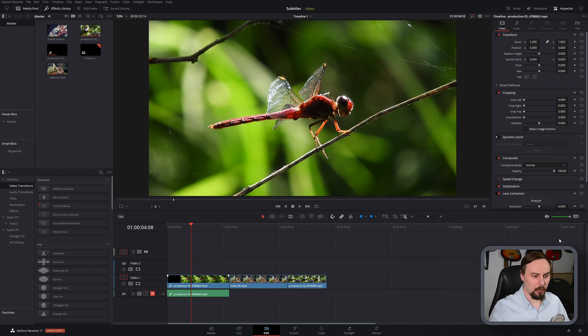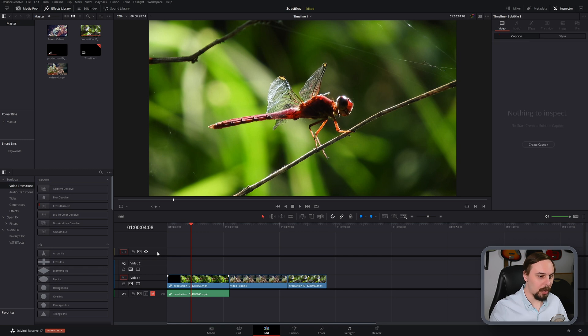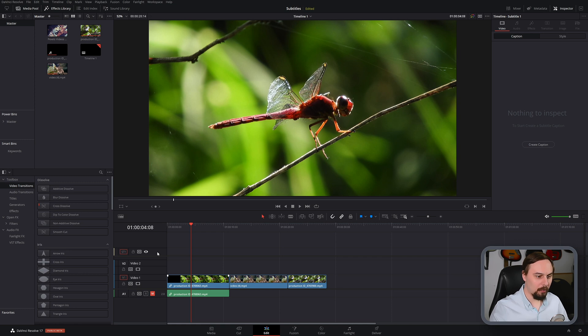Now, as you can see, nothing happened so far. And to actually start it up, we need to make sure that we have the subtitle track enabled. So in this case, we just have to click on ST1, which is going to be the subtitle track number one.